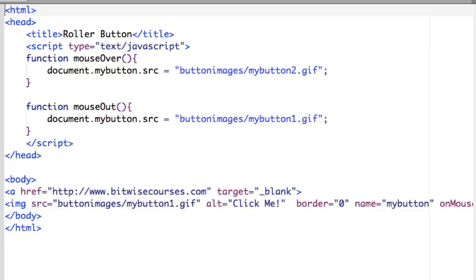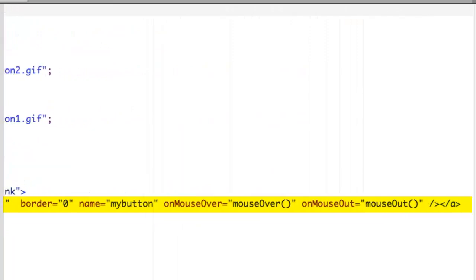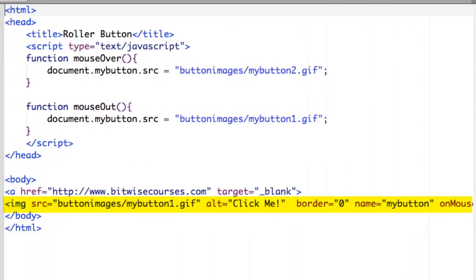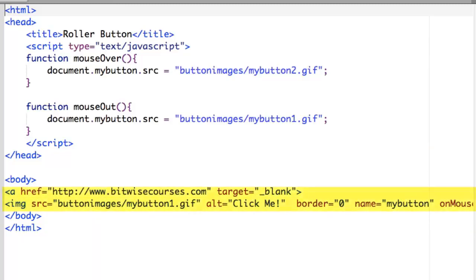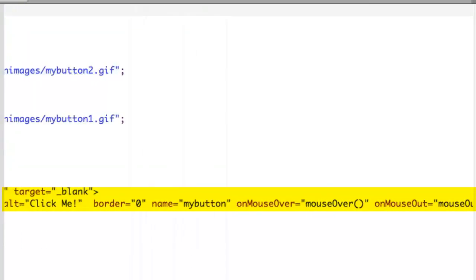If you look in rollover.html you'll see the functions that handle the image swapping. The basic image swapping is done just as in the previous samples where I swapped one image for another to create an animation. These two functions need to be wired up to the onMouseOver and onMouseOut events, and you can see that I've done that in the img tag. I've also put that tag inside an ahref tag that implements a link to take somebody to a website when the button is clicked.